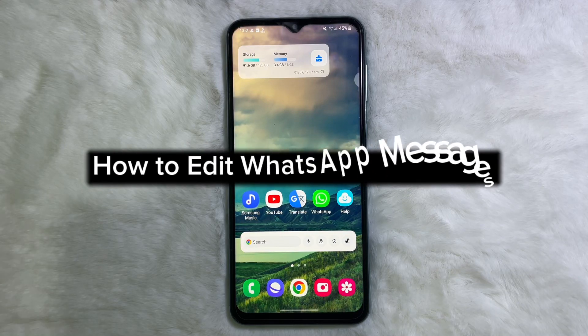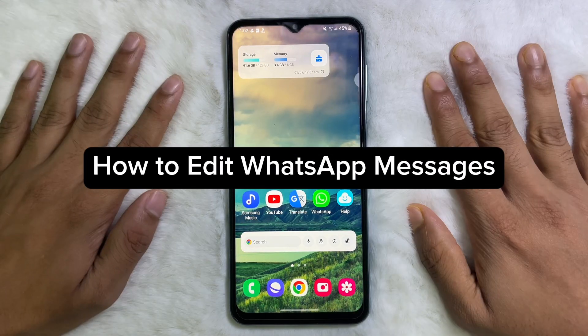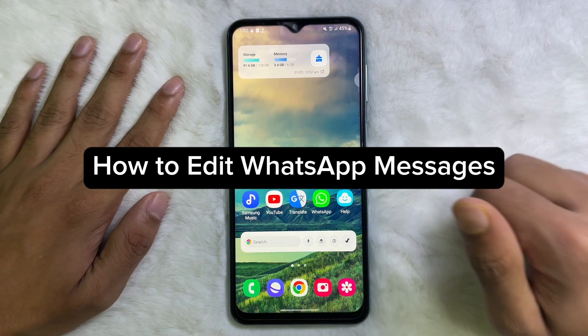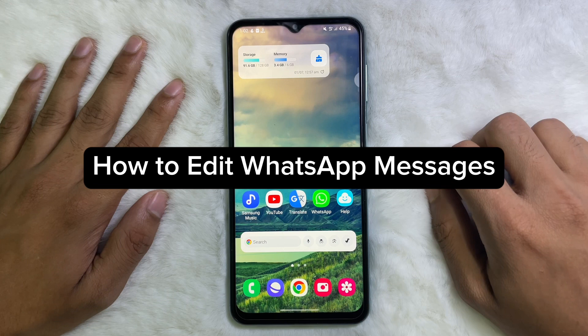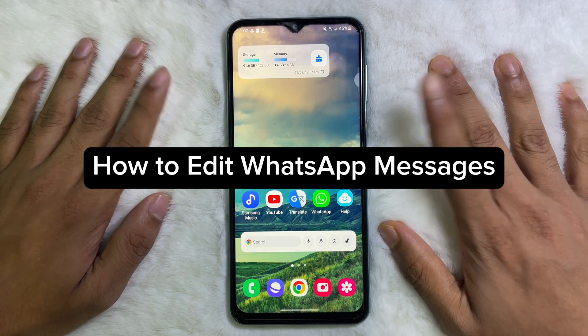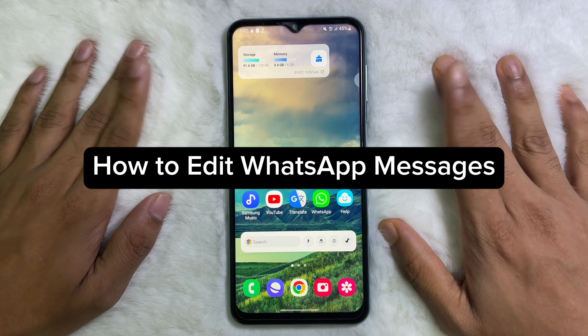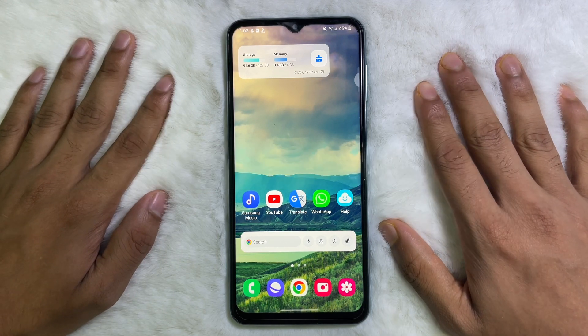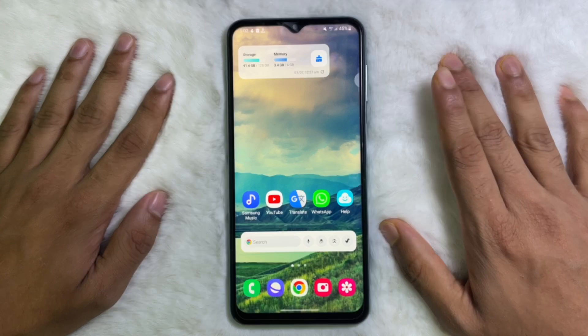How to edit a WhatsApp message. Hey guys, welcome back to another quick short tutorial video. In this video I'm going to show you how you can edit a WhatsApp message. It's a very easy and simple process to learn.